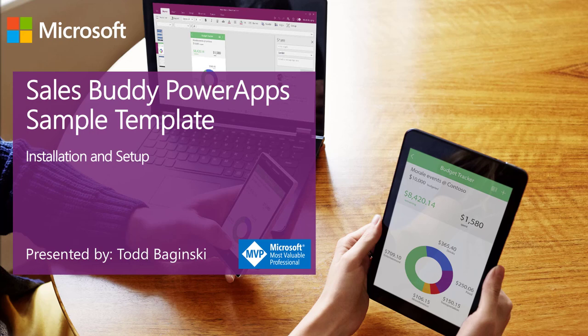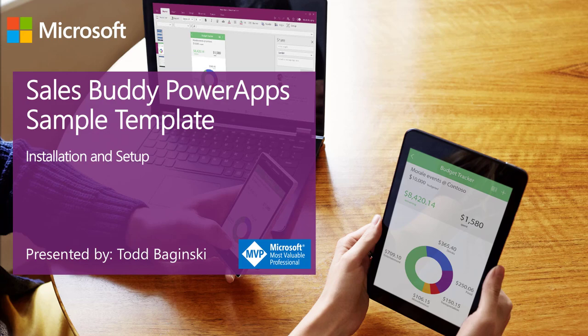Hello, I'm Todd Baginski. I'm a Microsoft MVP and the partner and CTO at Canvas Consulting. In this video, I'm going to show you how to install and set up the SalesBuddy PowerApp Sample Template.